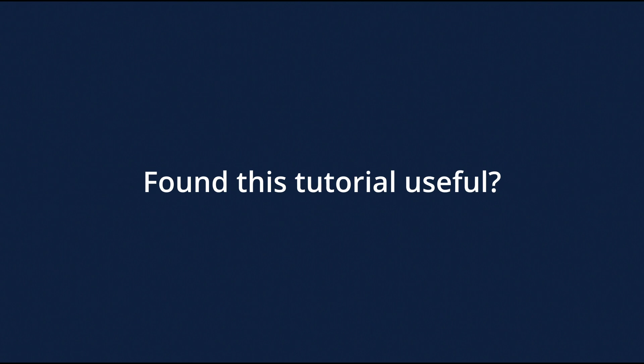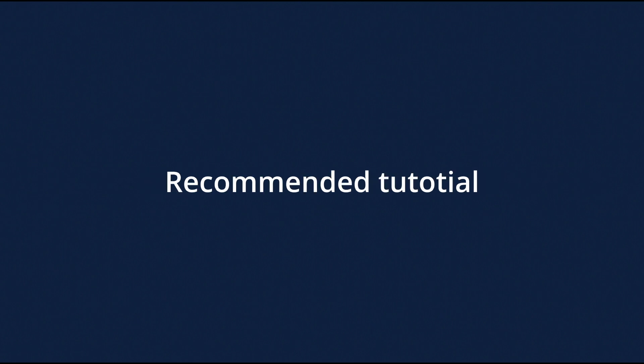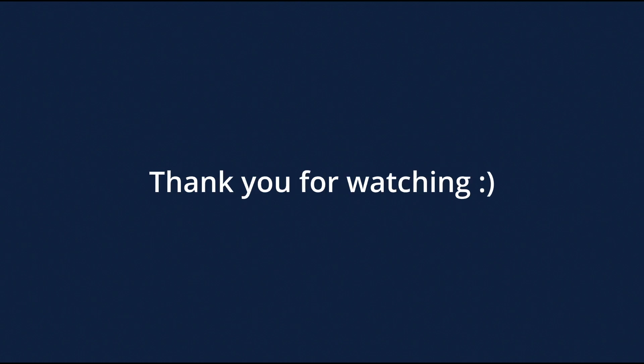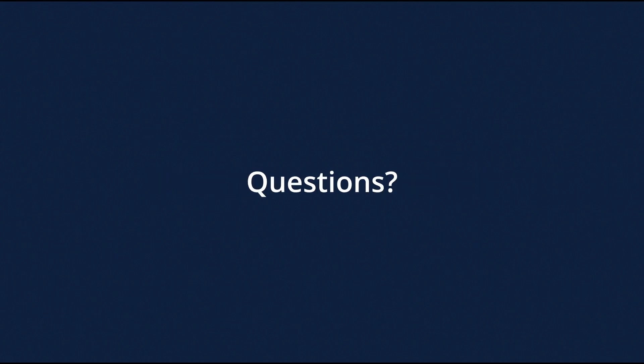If you found this tutorial on cluster headache useful, then you may want to watch another tutorial on migraine. Click the video to watch it. Thank you for watching this video until the end. If you have any questions or any suggestions for future videos, please comment below. Take care everybody. Bye bye.